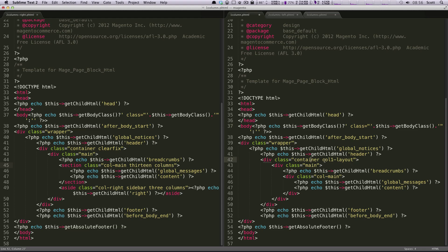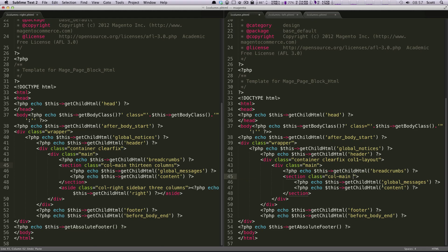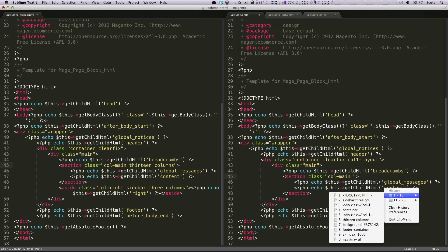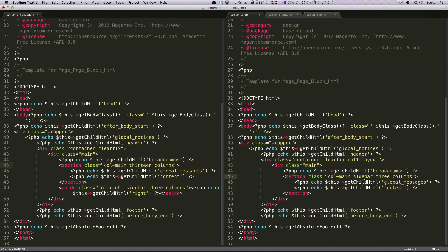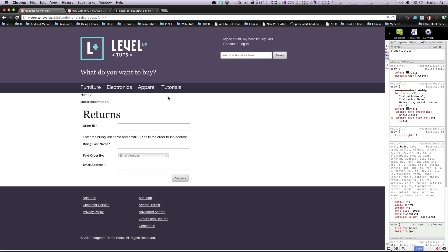So I'm just going to add a class of container, class of clear fix, and then our class of main, and then our section column main. This time it's going to be getting a class of nope, it's going to be getting a class of 16 columns. So 16 columns, save this, and let's find a page that's using this one column layout.